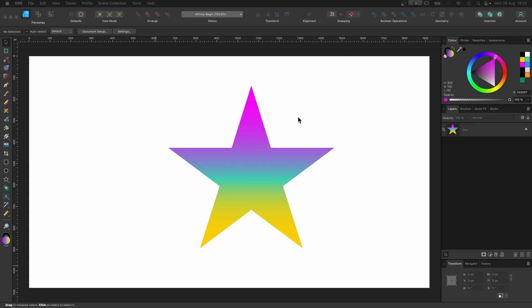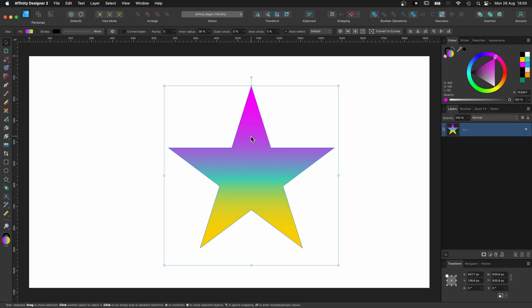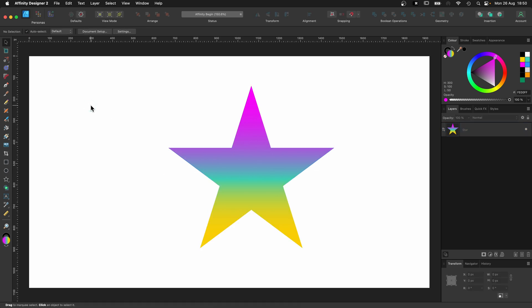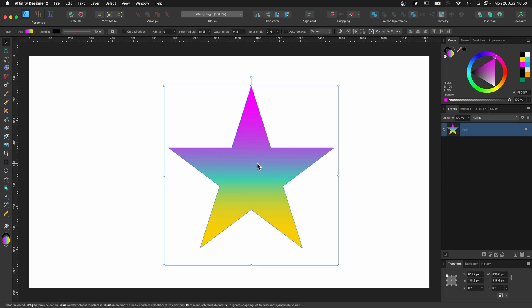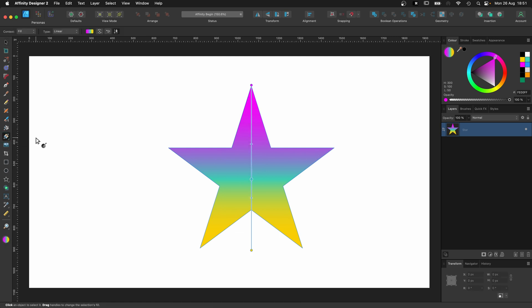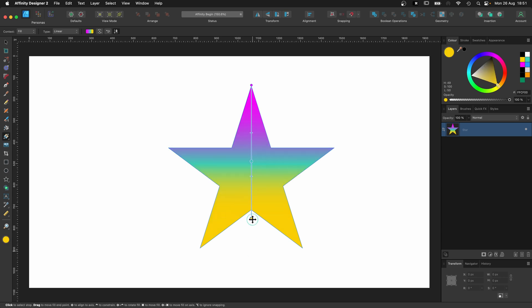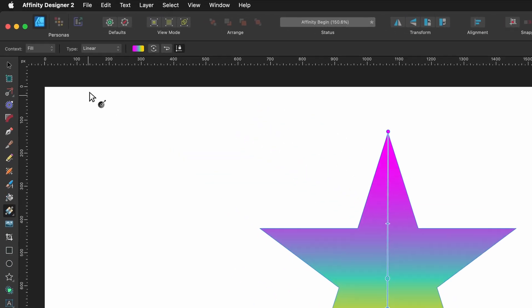And I'll just add that if you ever click off of your shape and start editing something else, and you want to go back to your shape and play around with the gradient, then just select it, go over to the gradient tool or press G, the gradient line will appear, and then you can start playing with it.